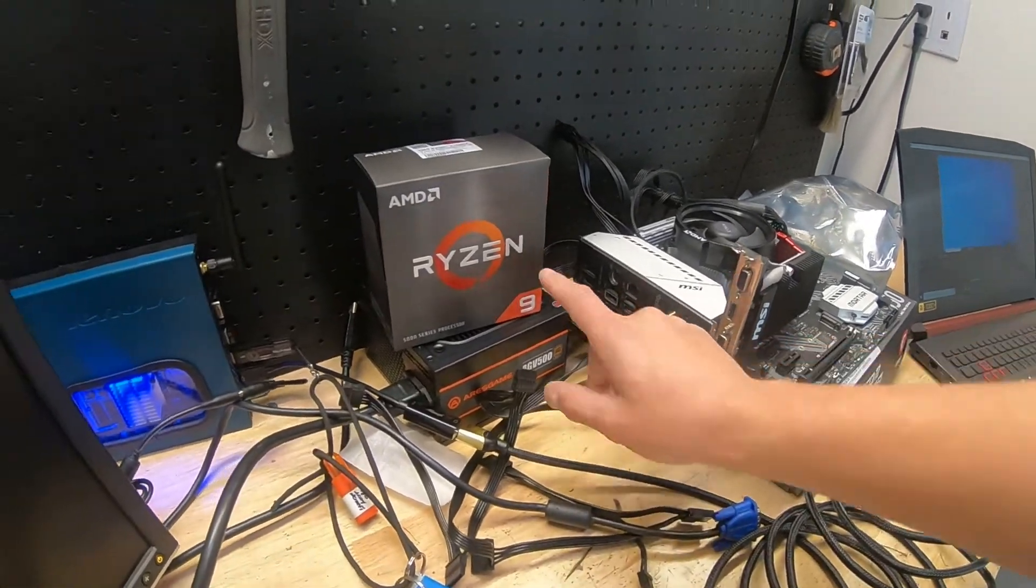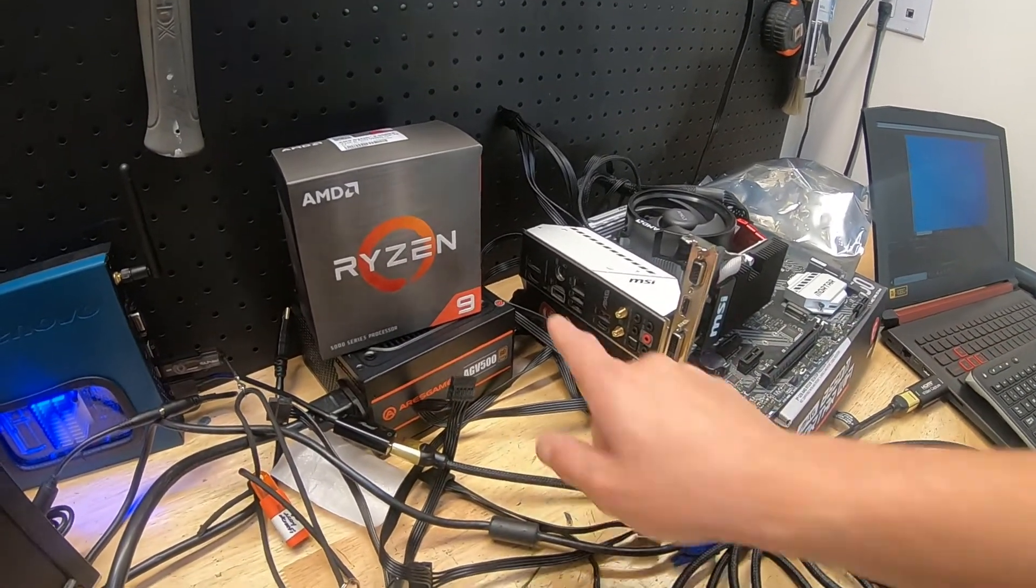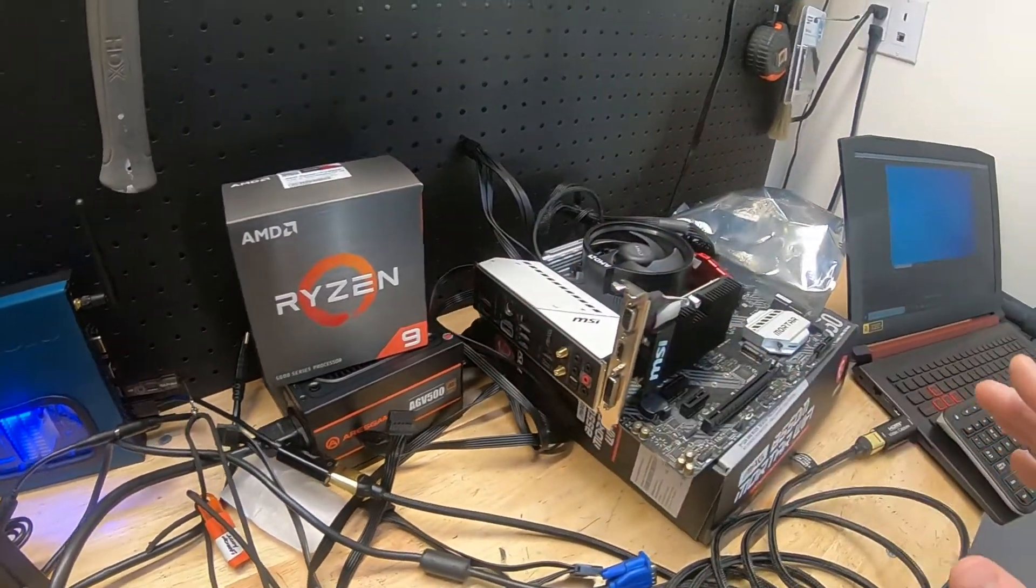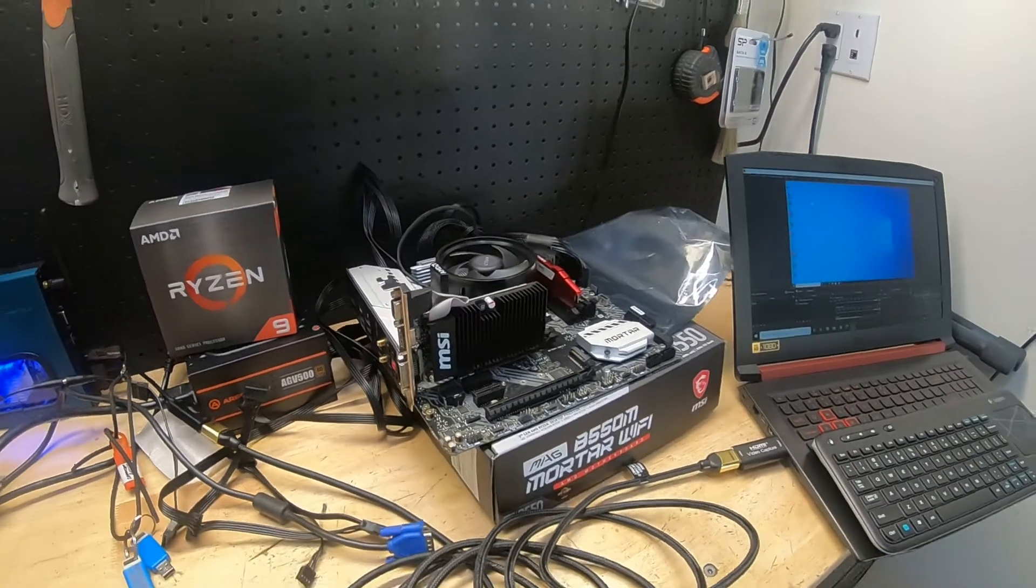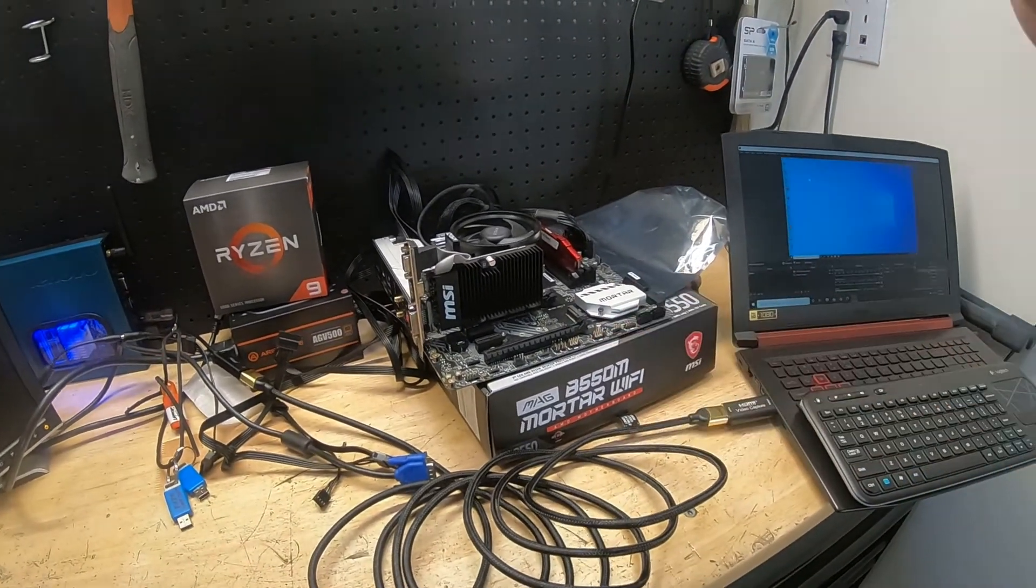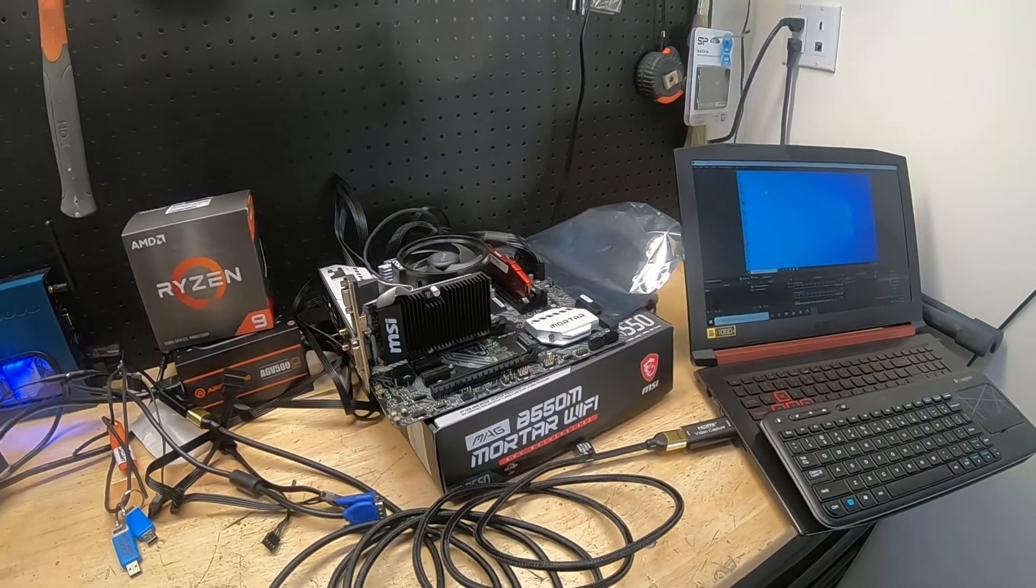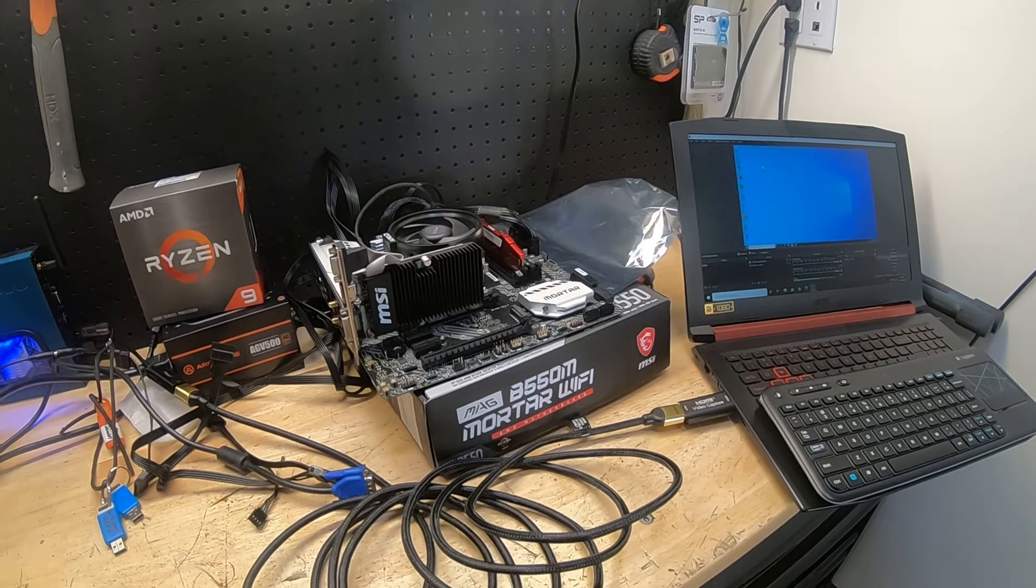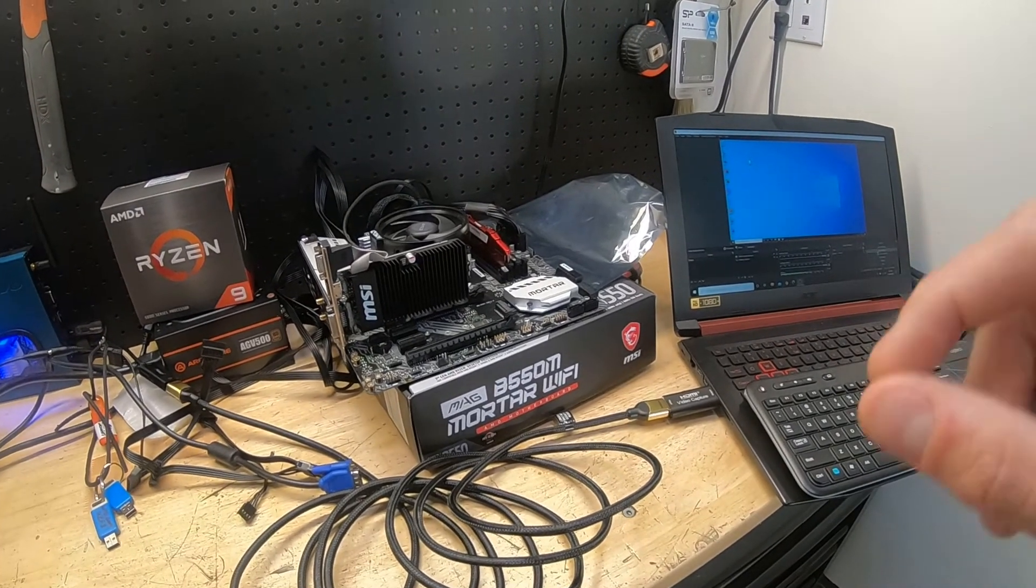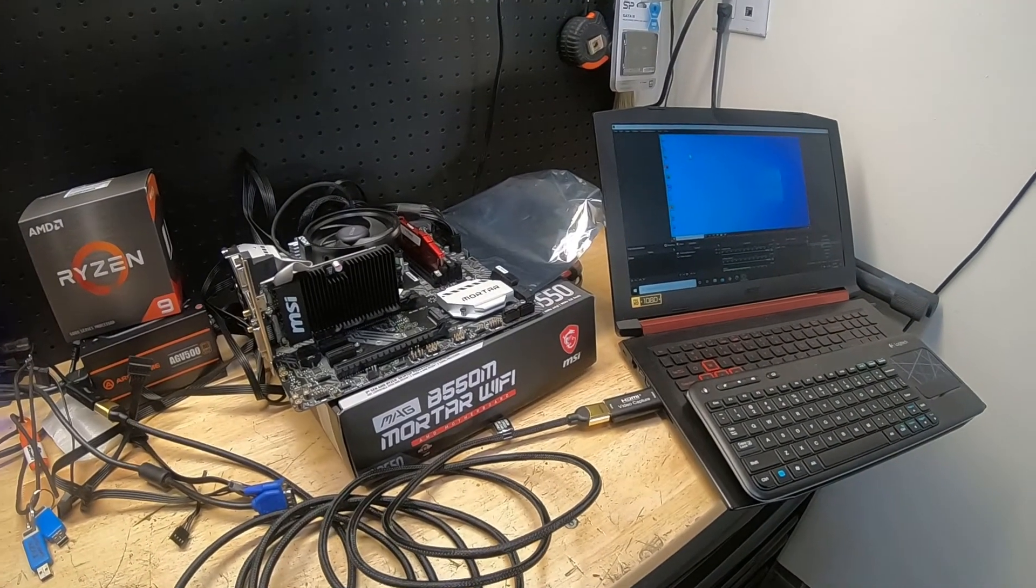What that allows me to do is update the BIOS without having to have the CPU, memory, Windows, or anything like that. You stick in a USB thumb drive, load an image of the BIOS to it, hit the flash button, and you're ready to go. We're going to talk about how we use this feature and how it works. There is one little trick that you need to do to make sure that this works.